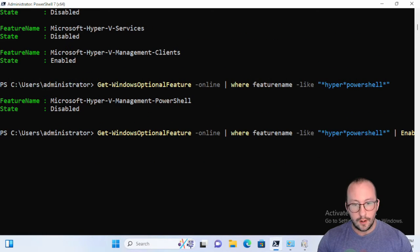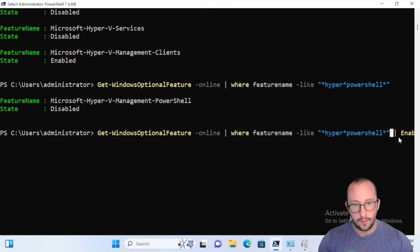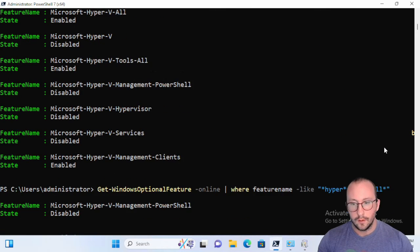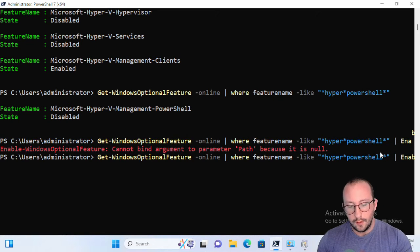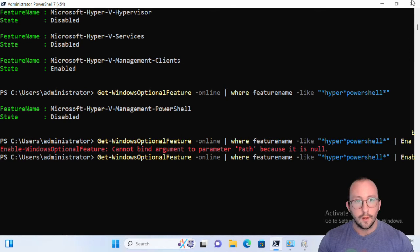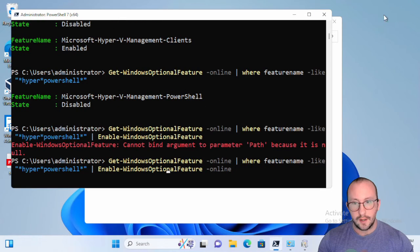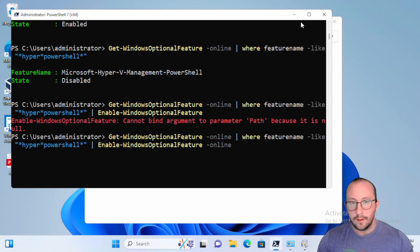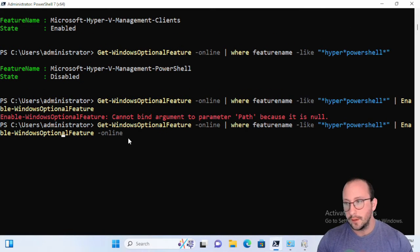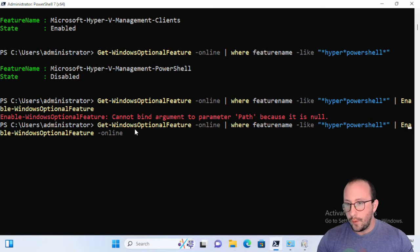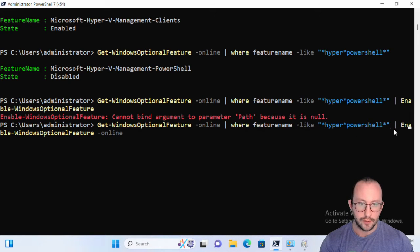Now it does seem like it's gone off the screen here. Let's just see, okay, and make sure that you have the online parameter. So let's just see if we can get it to fix on the screen, there you go. So we have our Get-WindowsOptionalFeature online where our FeatureName is like Hyper-V star PowerShell star.